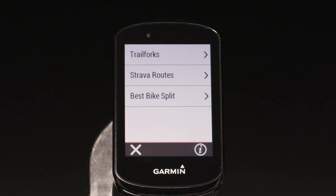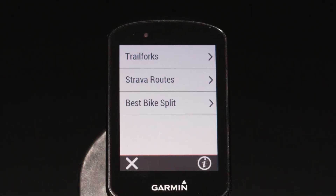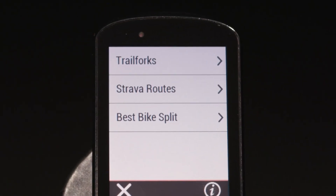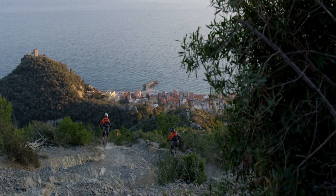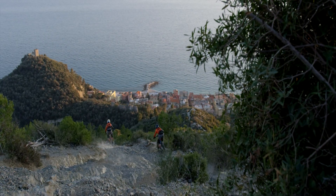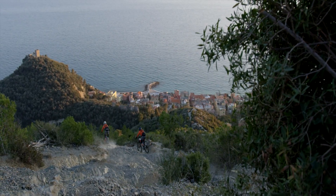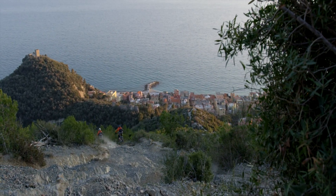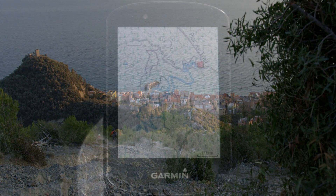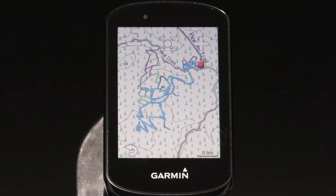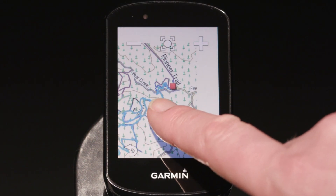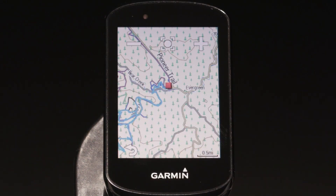Mountain bike models come preloaded with data from Trail Forks built right into the Garmin Cycle Map. That includes detailed maps of trails from more than 80 countries, complete with trail ratings. You'll be able to view the trails in detail right on your Edge device without having to reach for your smartphone.